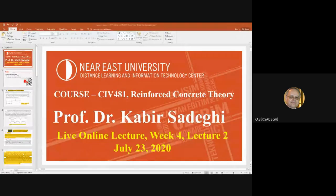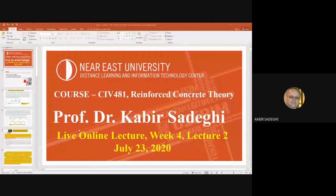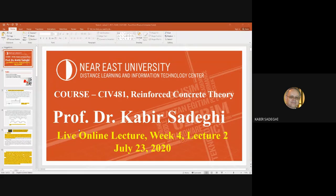Today we will see some considerations about cantilever beams, continuous beams, and also we switch to T-beams. We'll cover the concept of T-beams and see two types of calculation methods for T-beams.